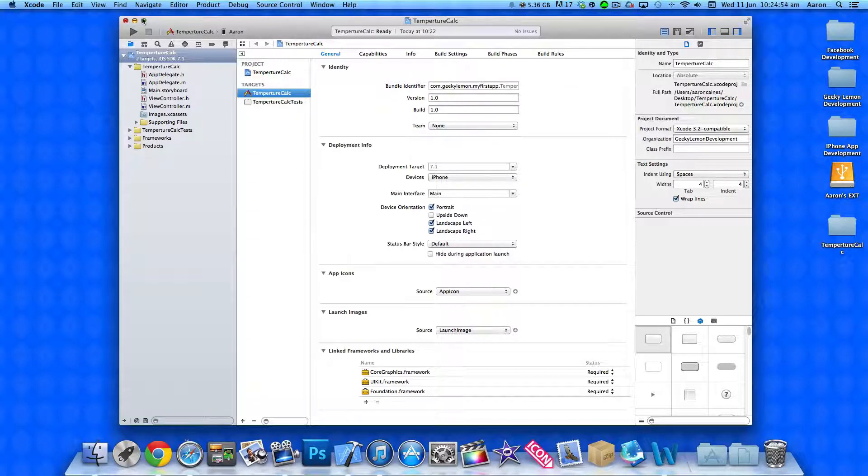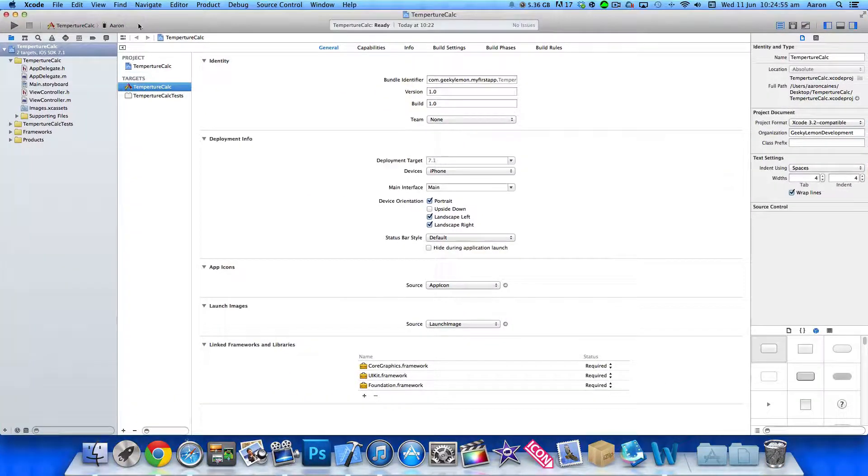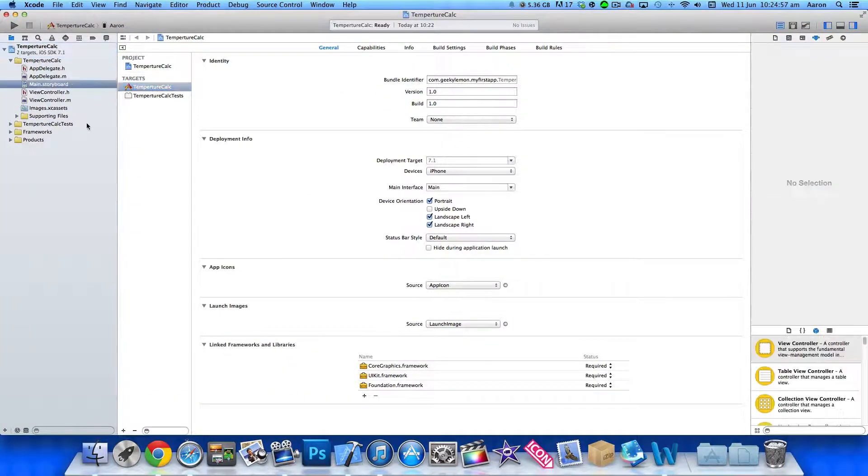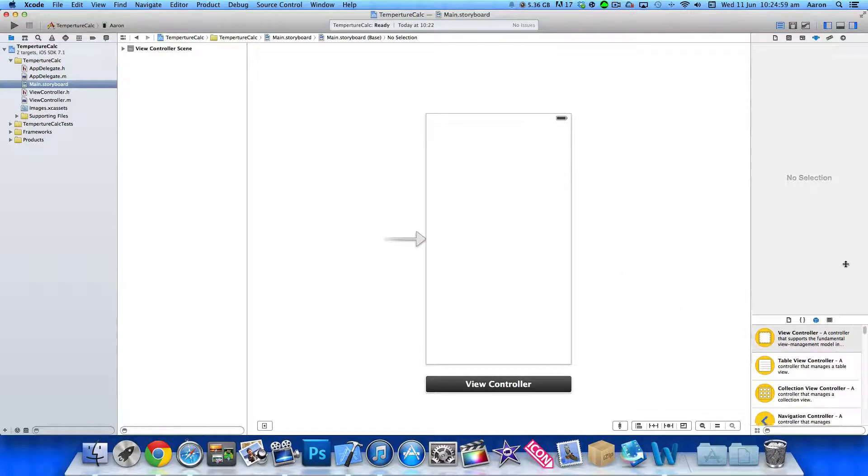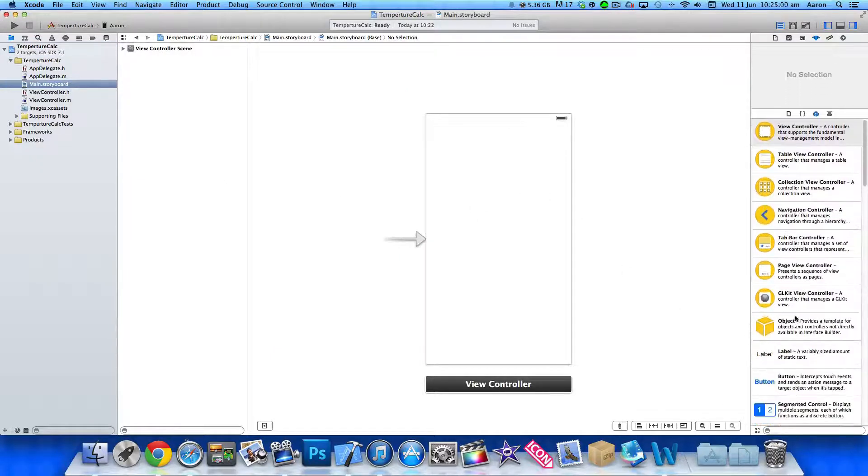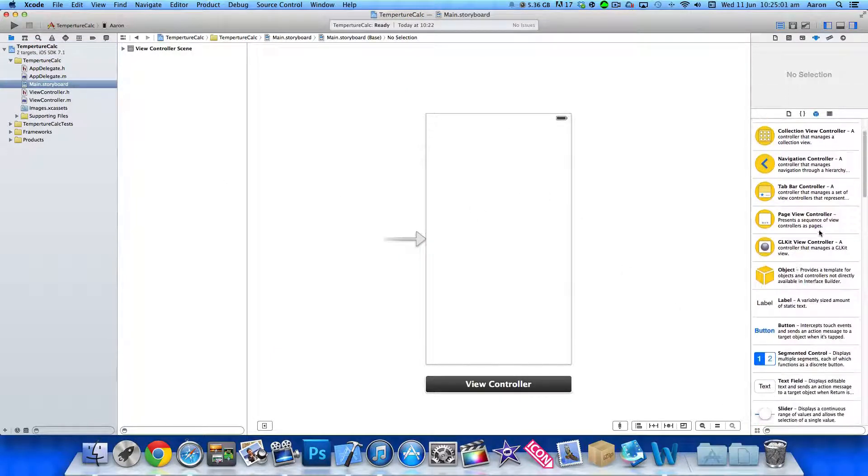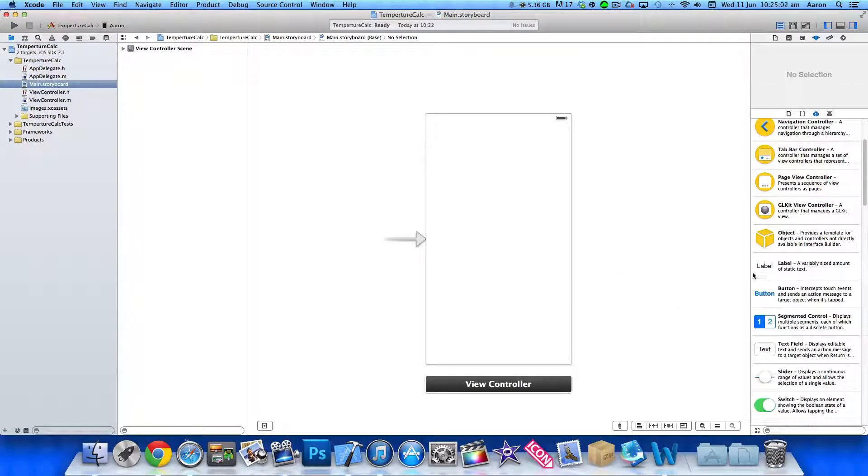So before we start anything we need to head over to our main storyboard where we can place in all our objects to enable us to create this application.